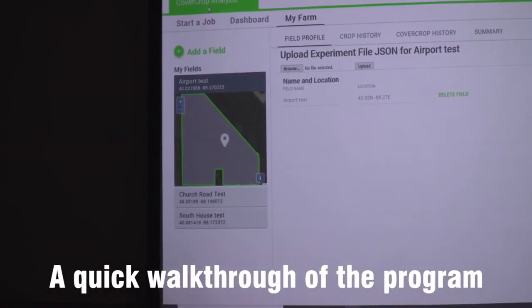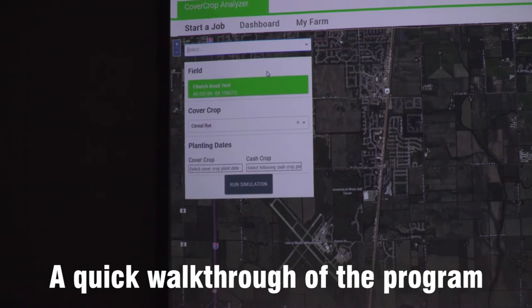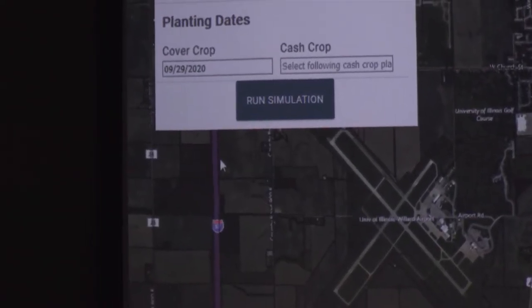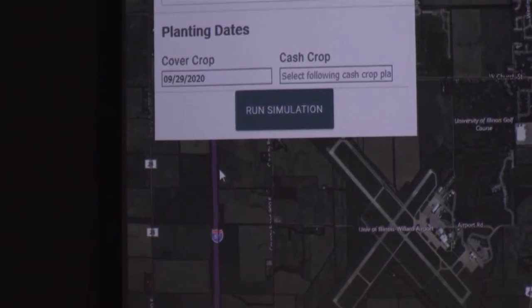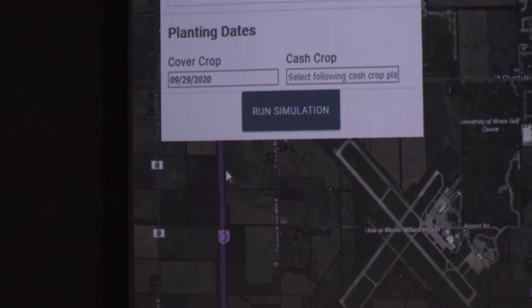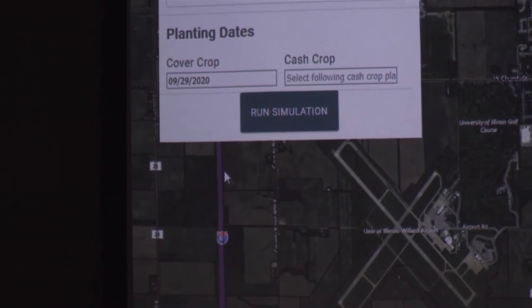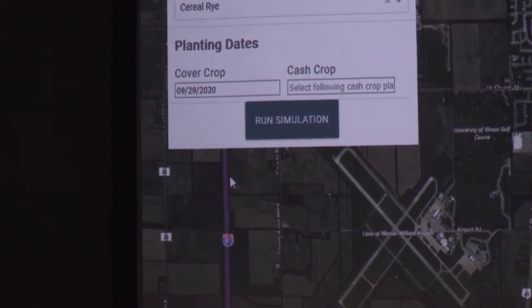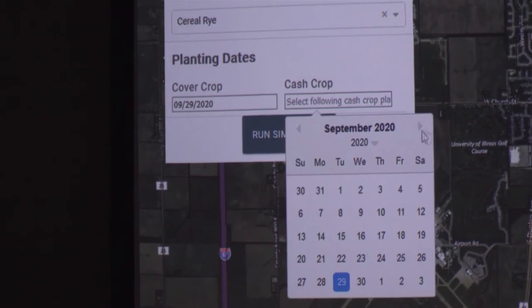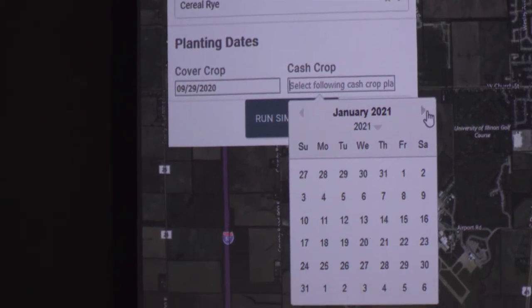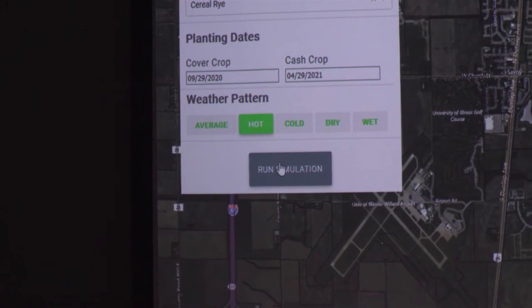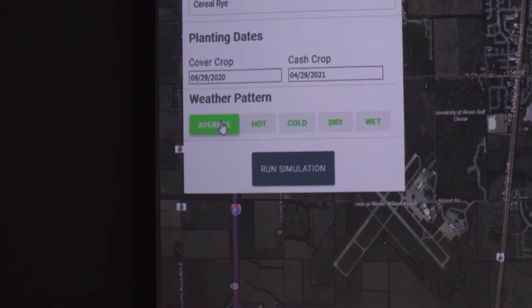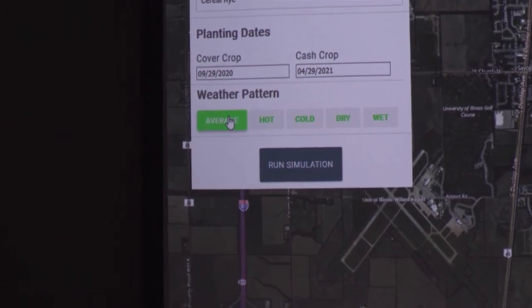You come into the analyzer and you're going to start a job. Presuming you've got farms entered, I'm going to start a job using this Church Road test from 9-29. We're starting the day after harvest, so we're going to presume that day is the establishment or planting of the cover crop. You can also choose weather patterns: the hottest year in the last 10 years, the coldest year, or the average weather in the last 10 years, using the Illinois State Water Survey actual data for the area.